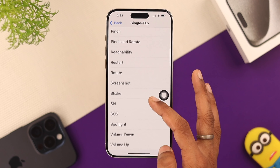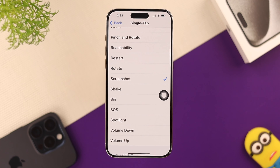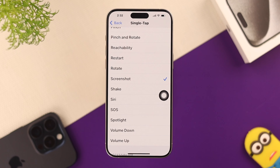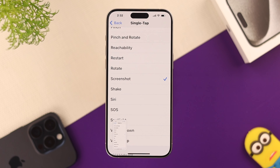We'll select Single Tap in this one, and similarly, from the list, select Screenshot. Now to take a screenshot, we can just tap on the virtual home button and it will take a screenshot for us.